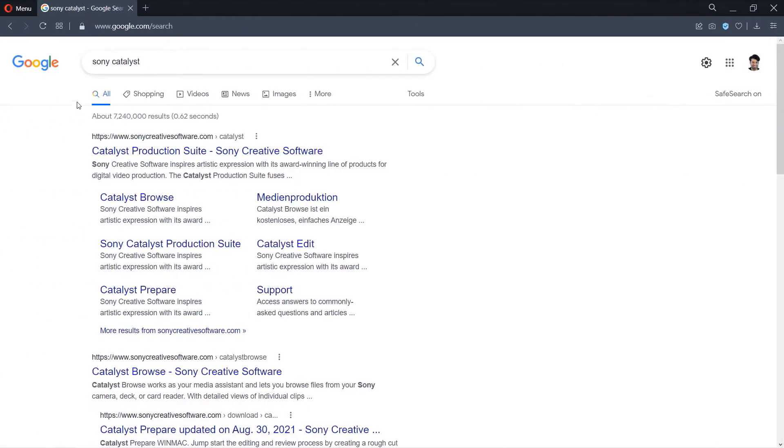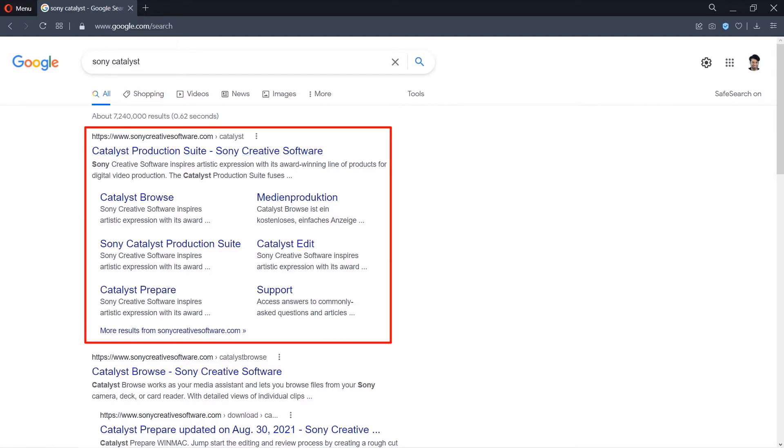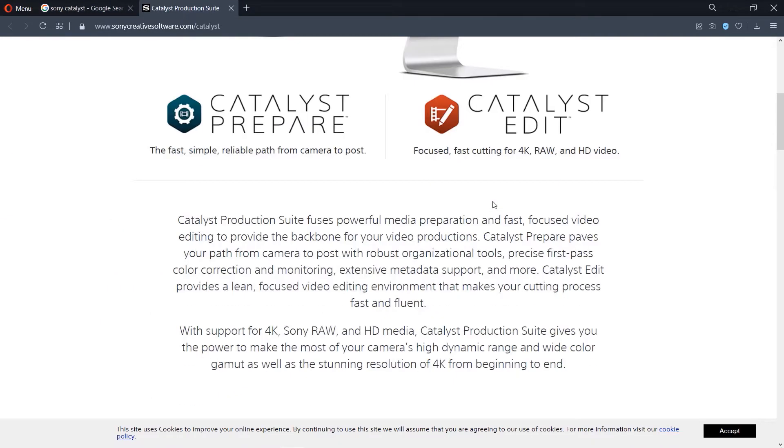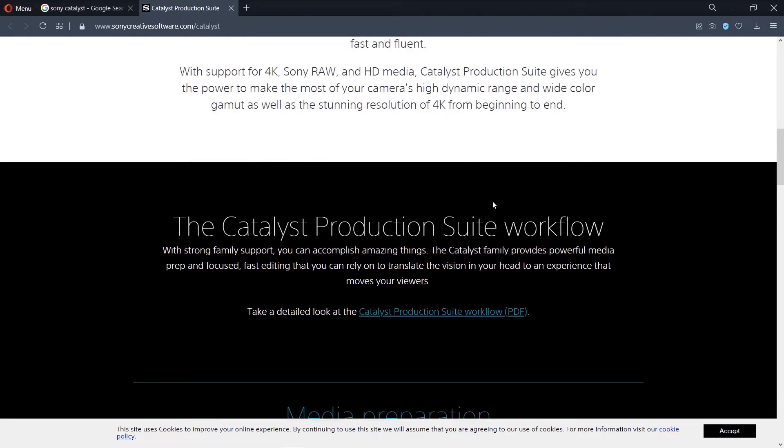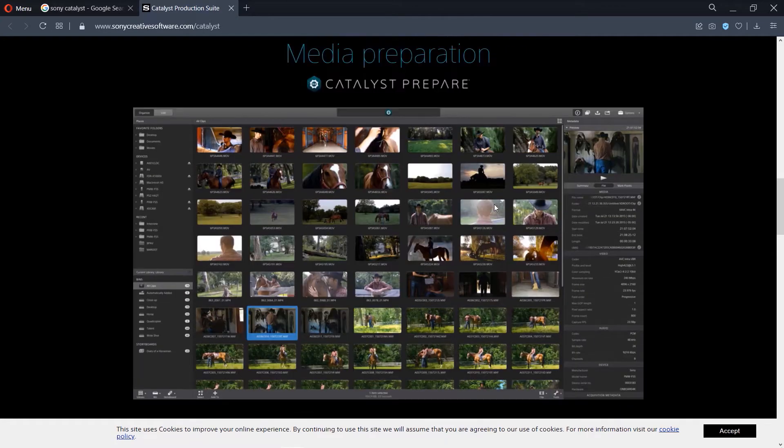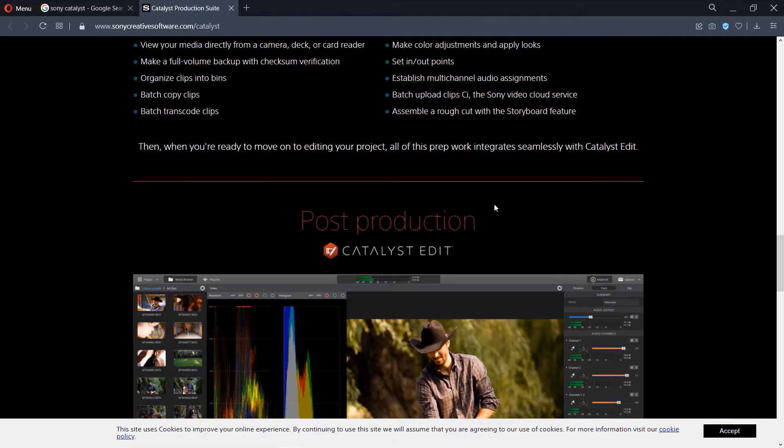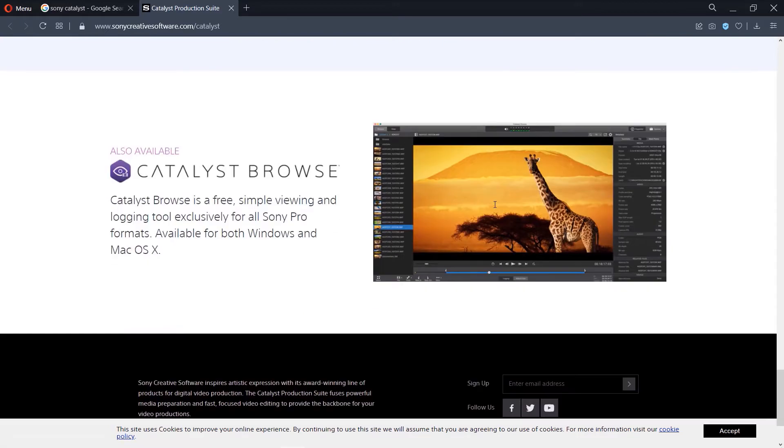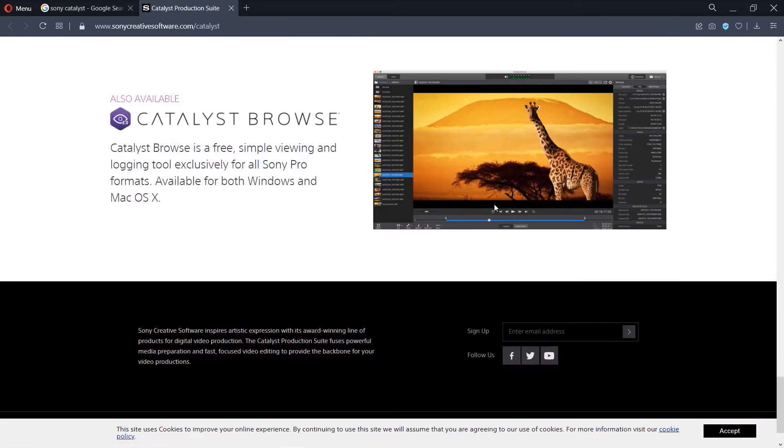Step number 1. Go to Google and type Sony Catalyst. Then you should see a website called sonycreativesoftware.com. Click on Catalyst Production Suite to open the link. Now scroll all the way down to the bottom of this website until we get to the Catalyst Browse.